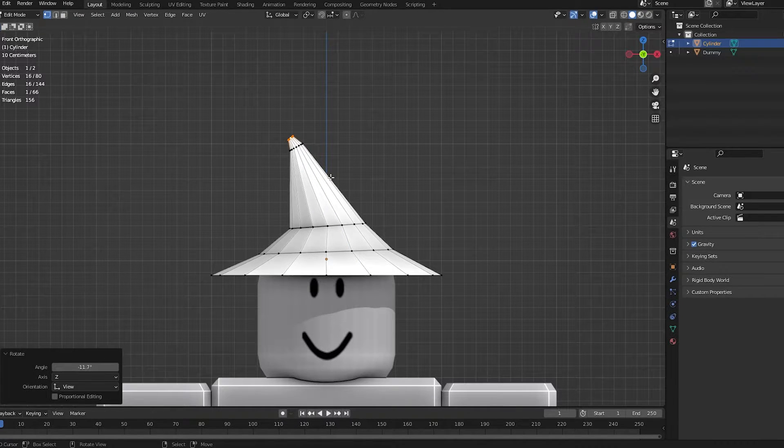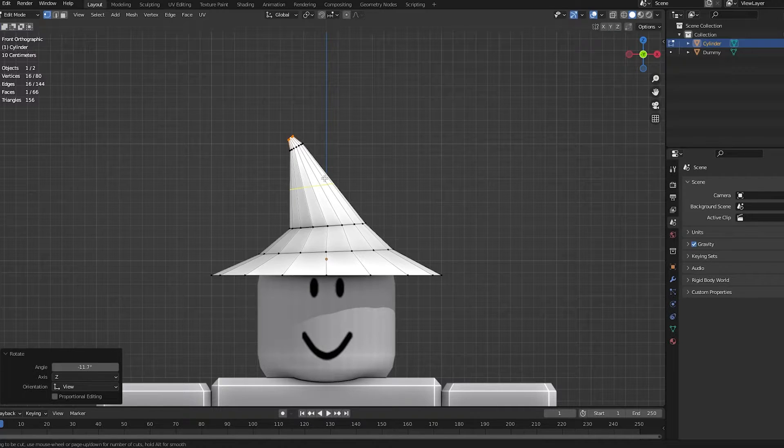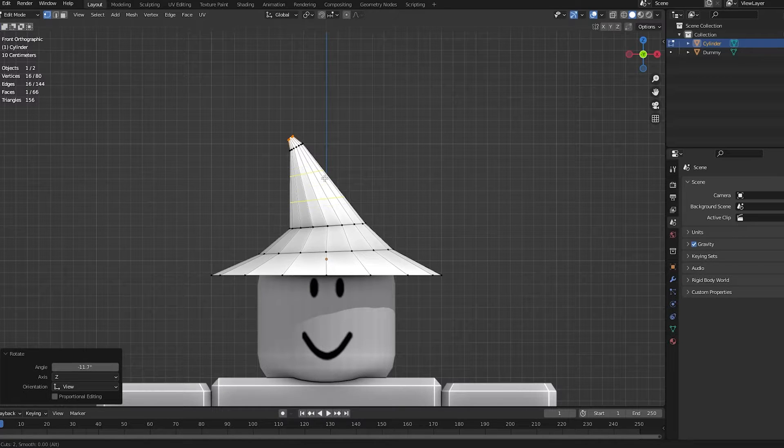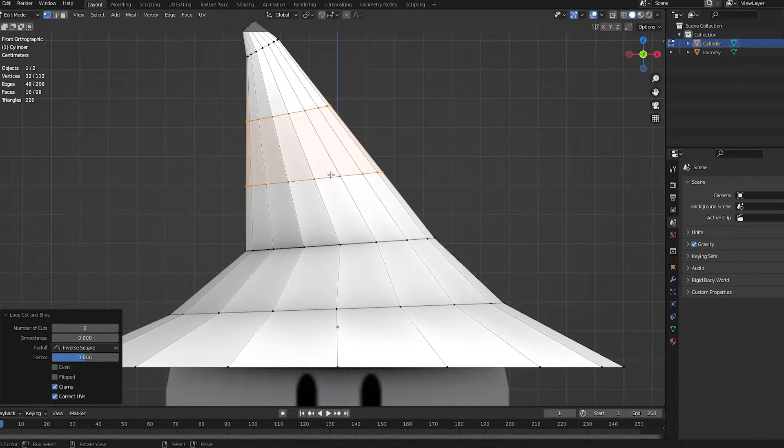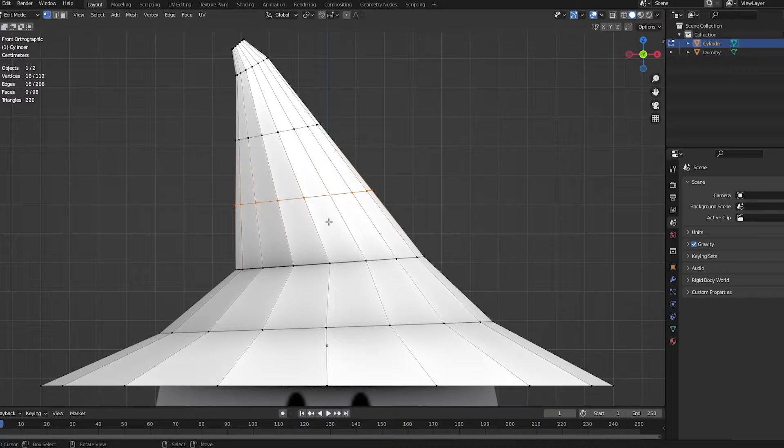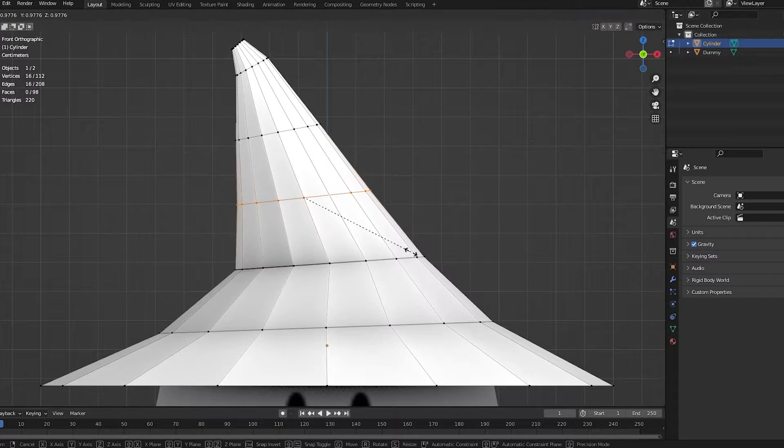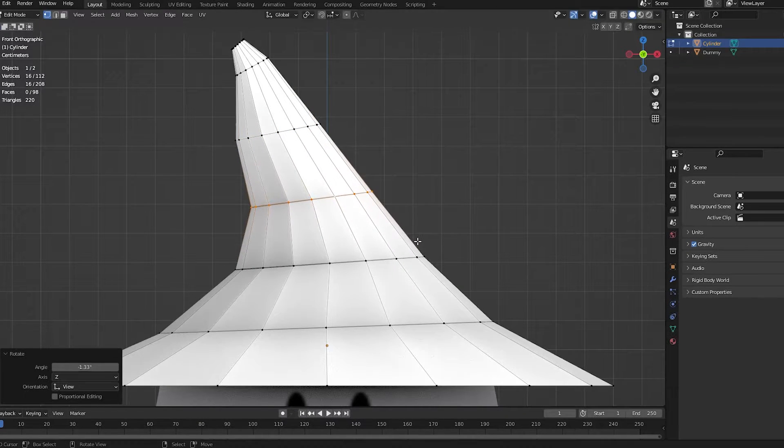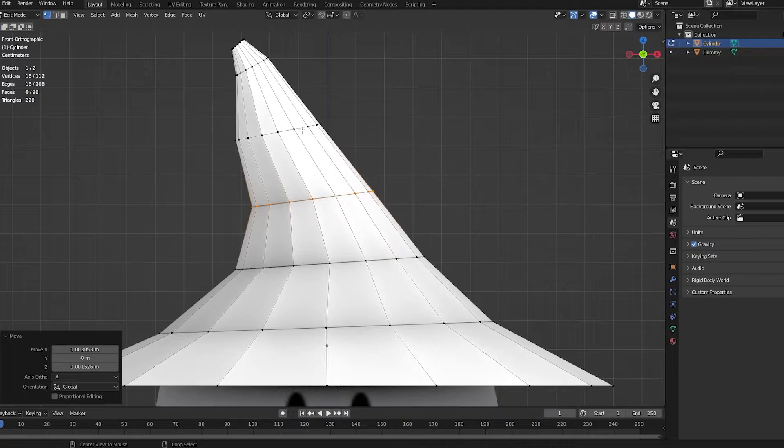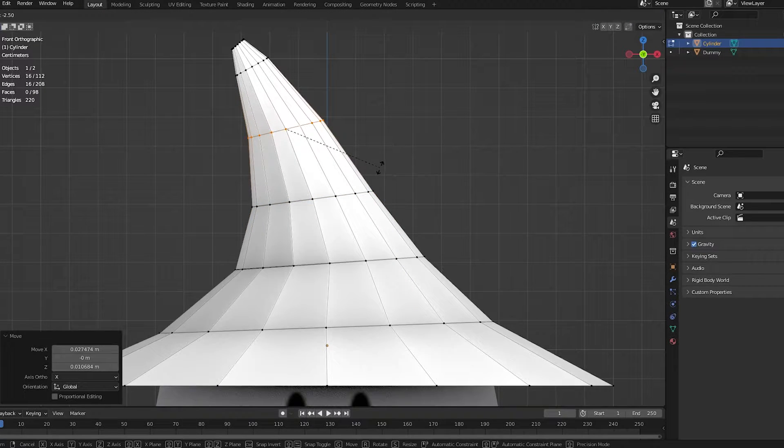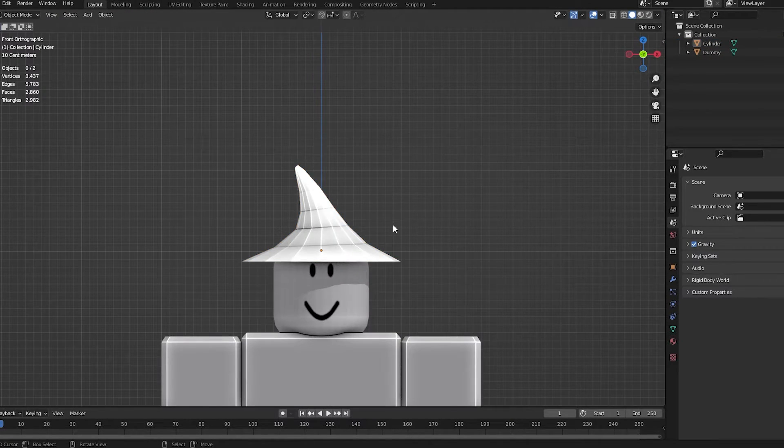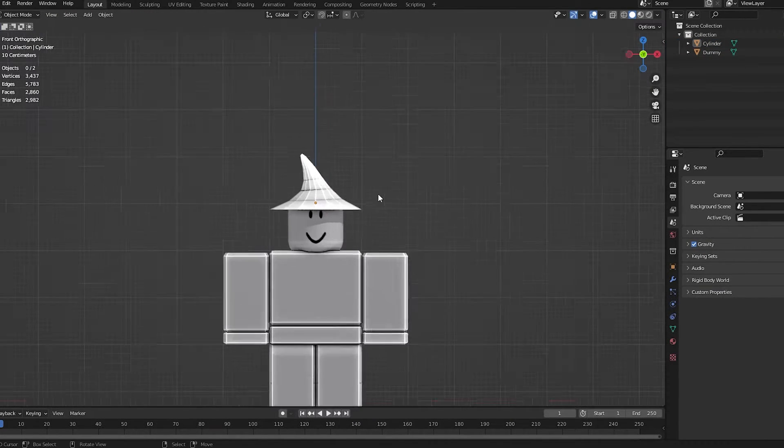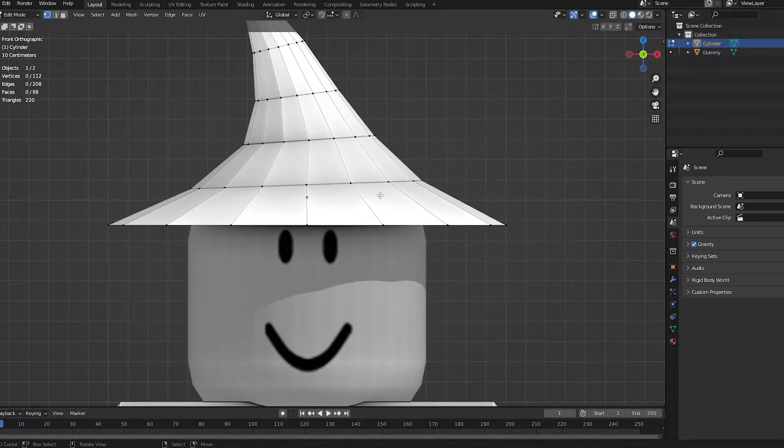I'm going to add a loop cut. Control R and then scroll up once. And then, left click, right click. And it adds these loops. I'm now going to Alt click this loop. Like Alt and click. And then, S, G, R. Just kind of keep following this loop around. Something like this looks really good, I'd say. And there, you're starting to get the shape together.